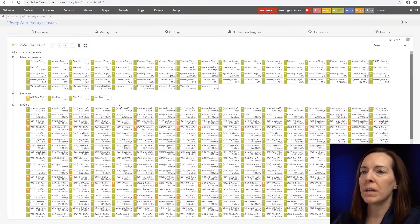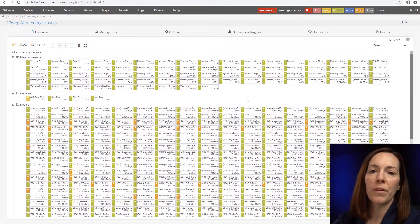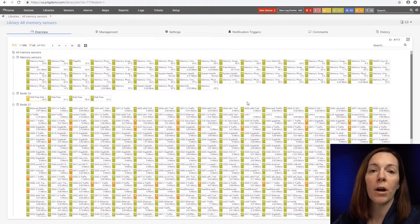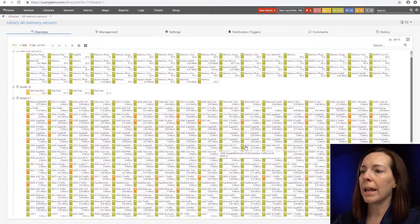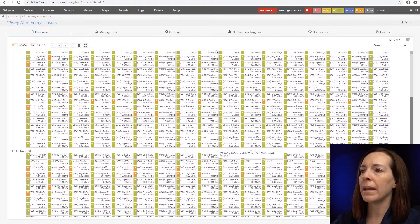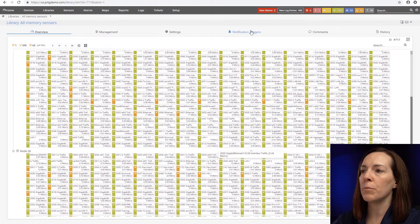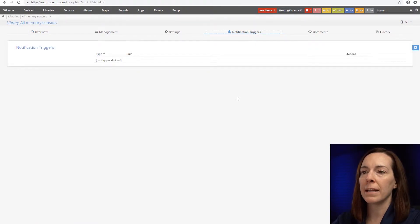So when you come here, I can see my memory sensors no matter where they're at in my device tree, even if they're on different remote probes. And I can go ahead and see them in one view and set up notification triggers in this one view for anything that has a memory sensor.